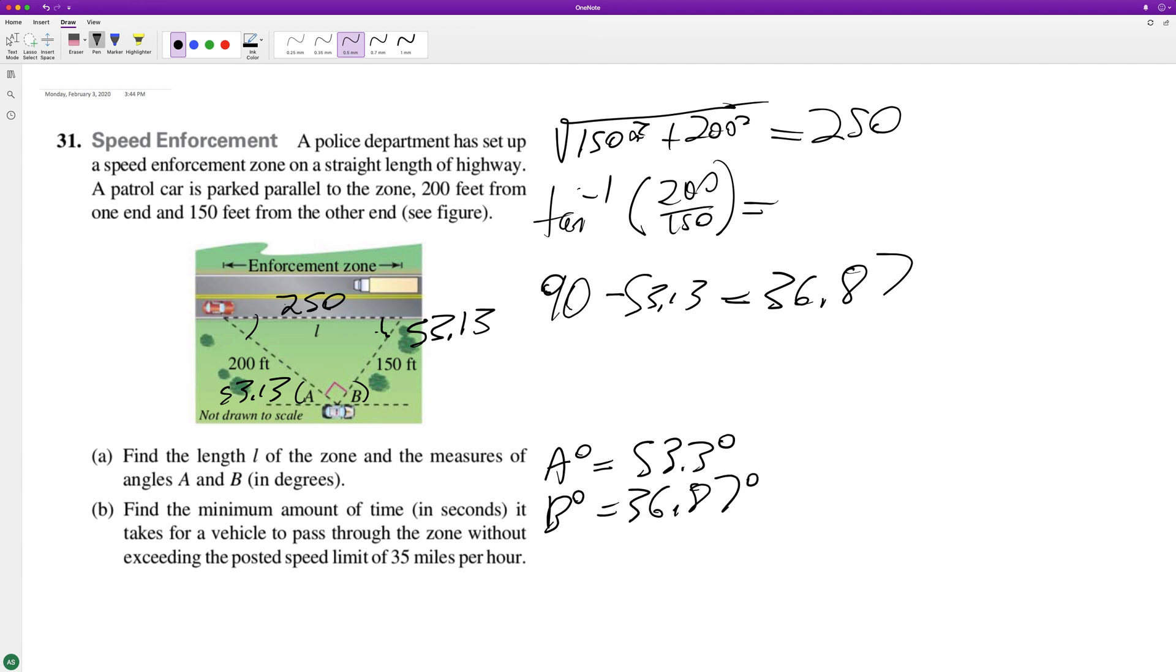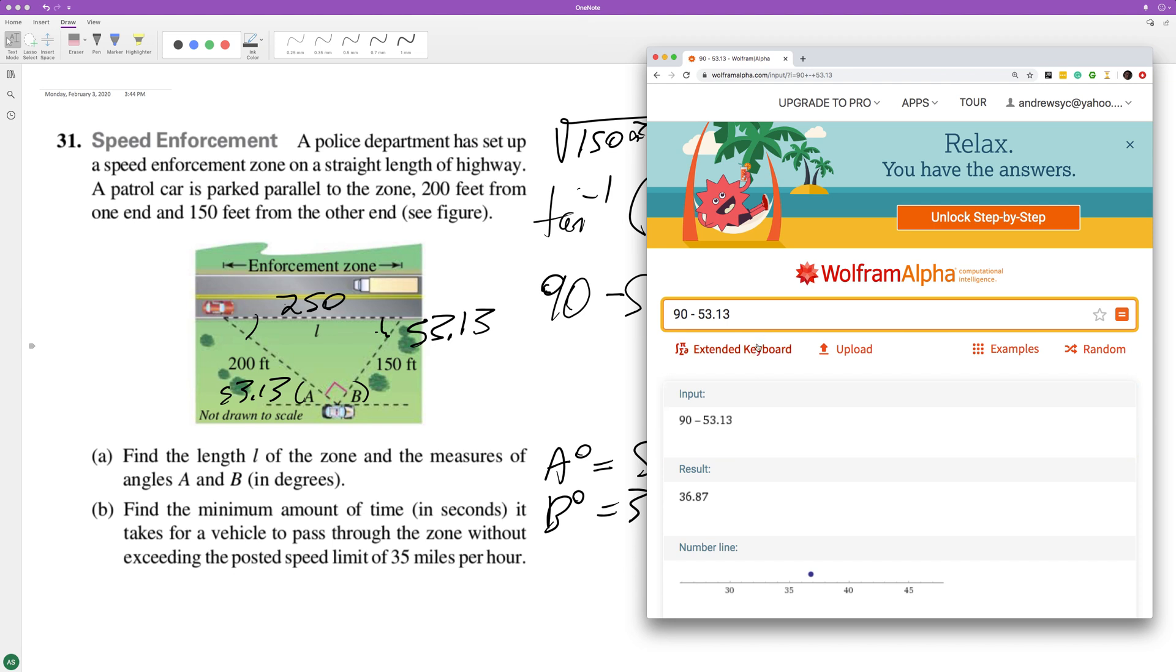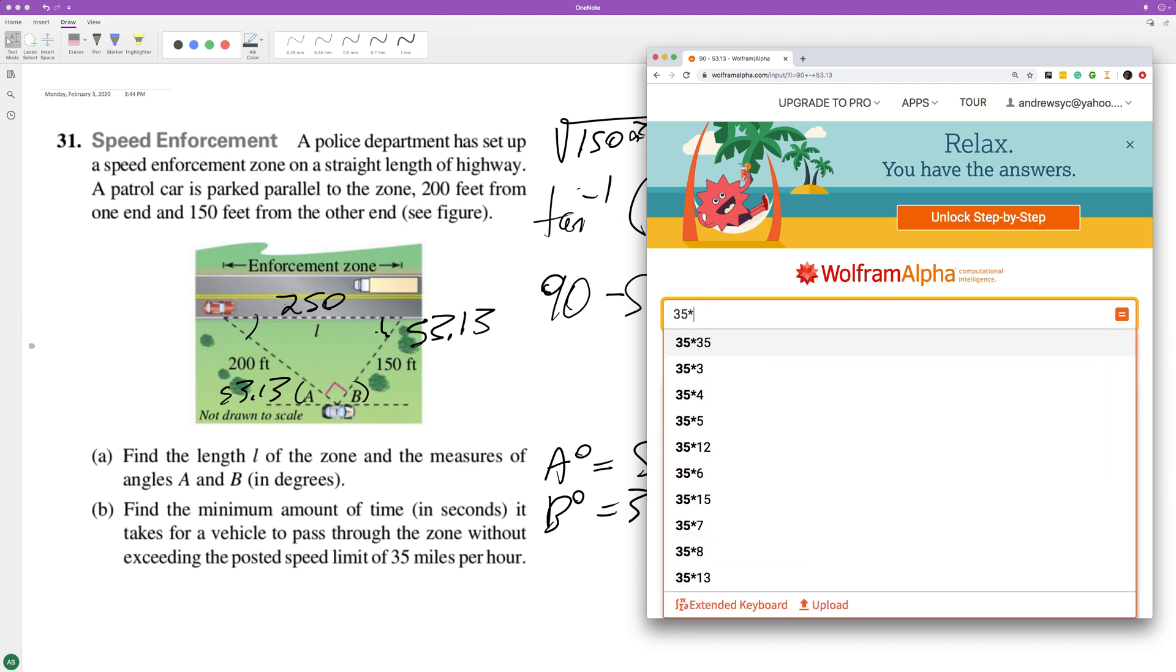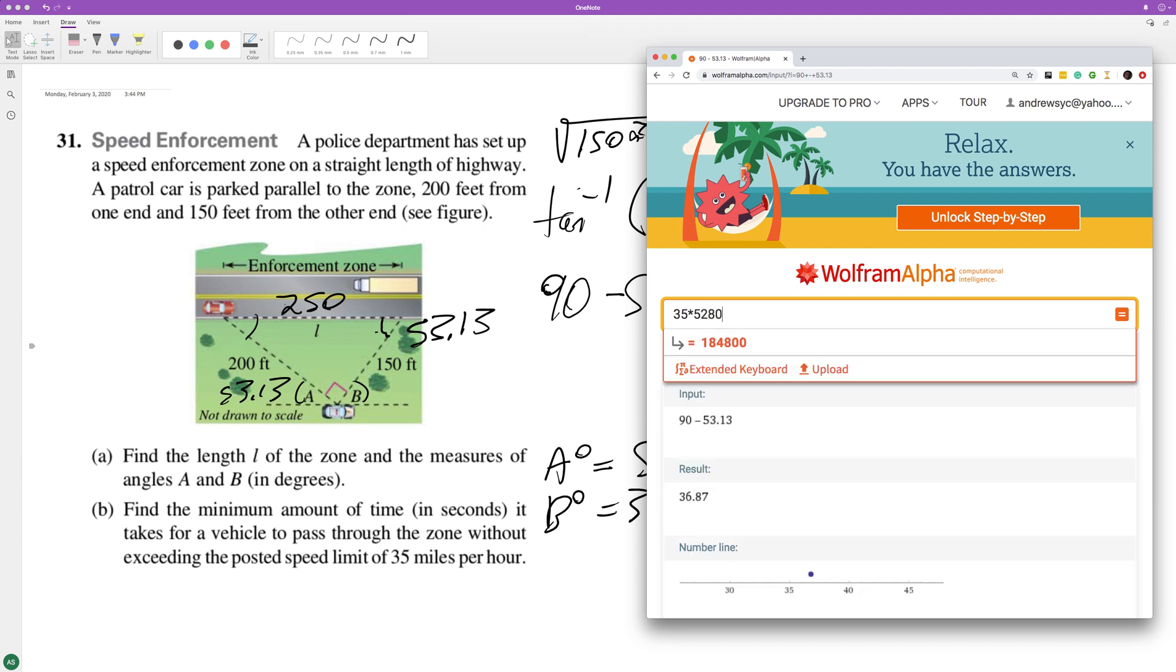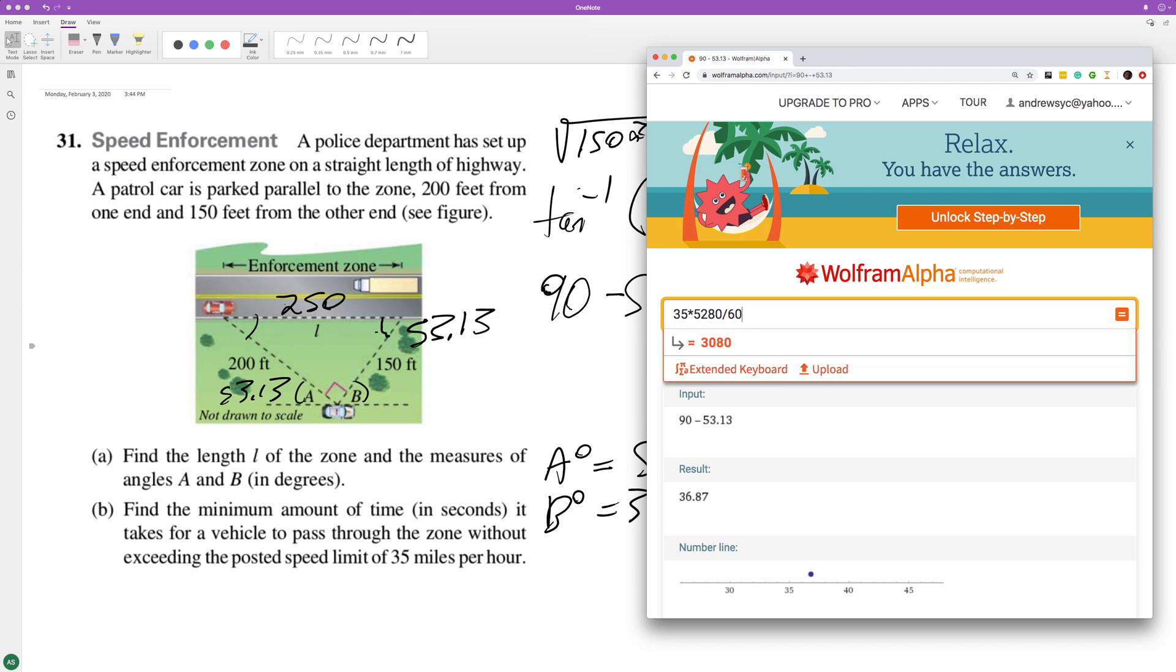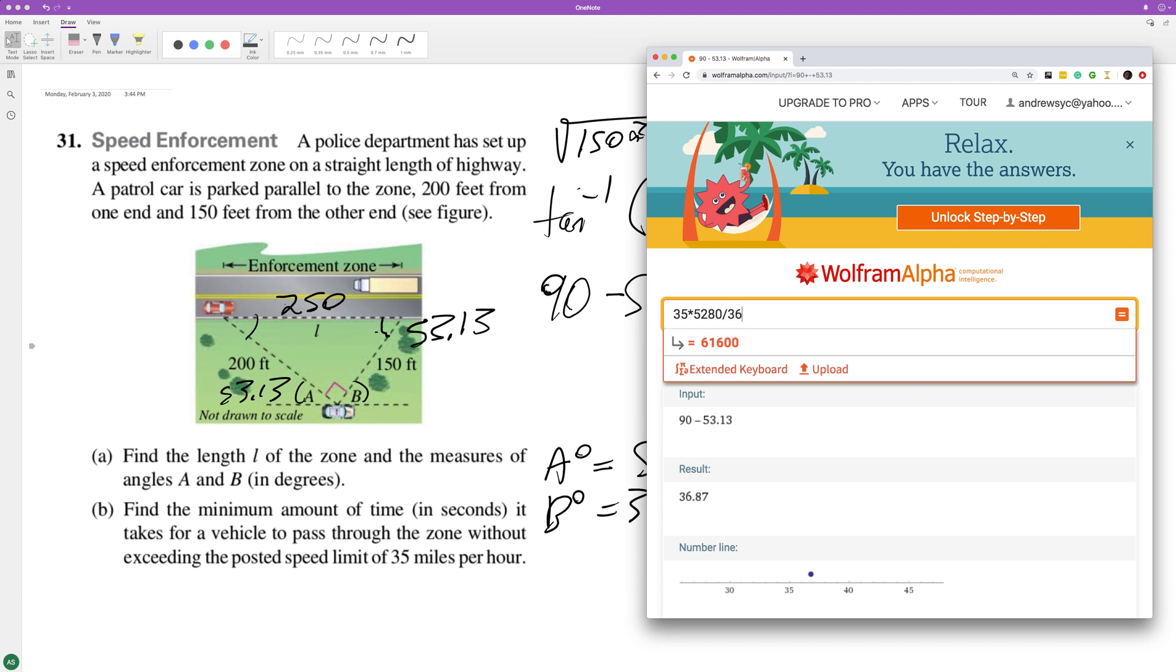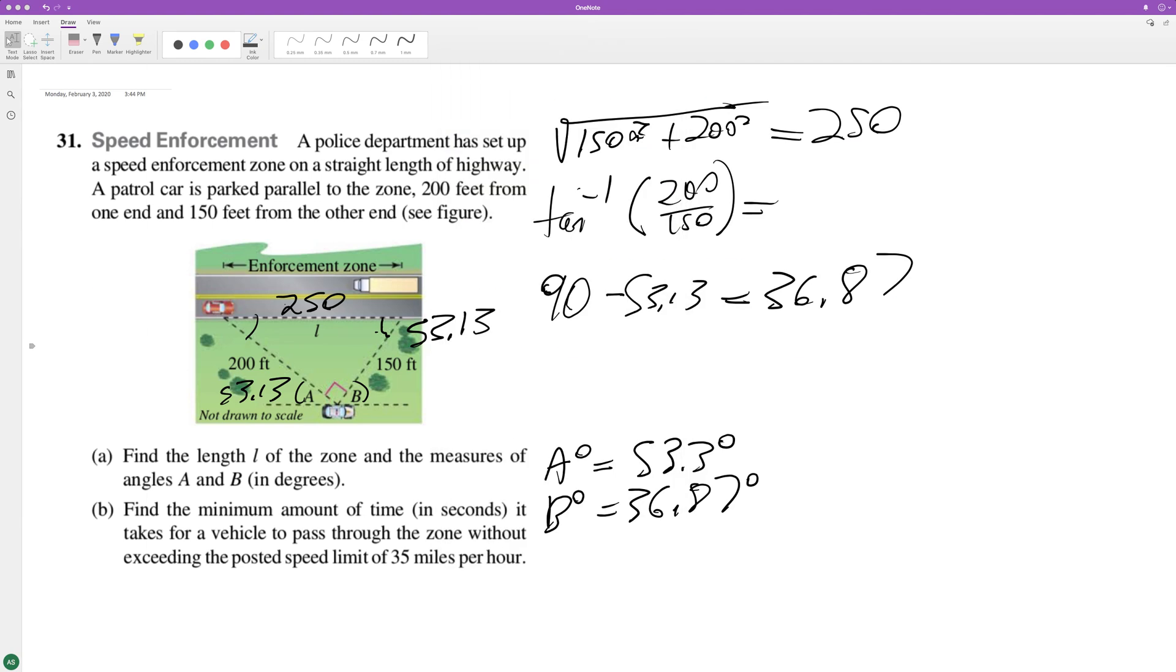Now, how long will it take for a car going 35 miles per hour? So 35 times 5,280 feet divided by 3,600 seconds, that's how many seconds are in an hour. It would take about 51.3 seconds.